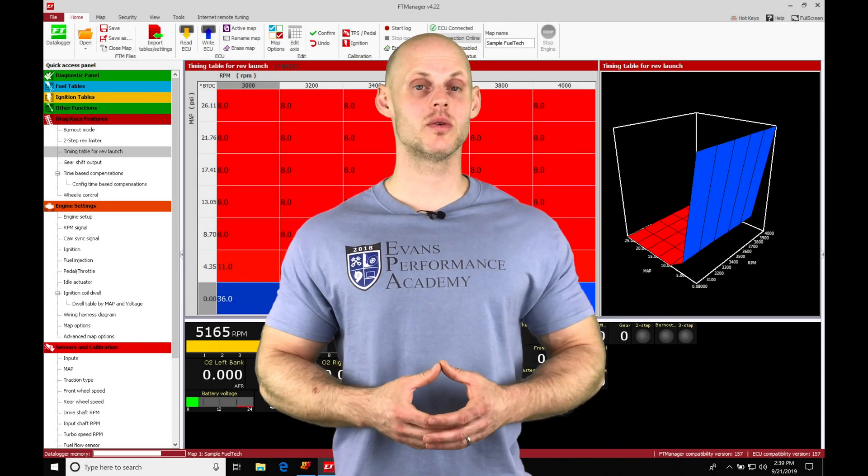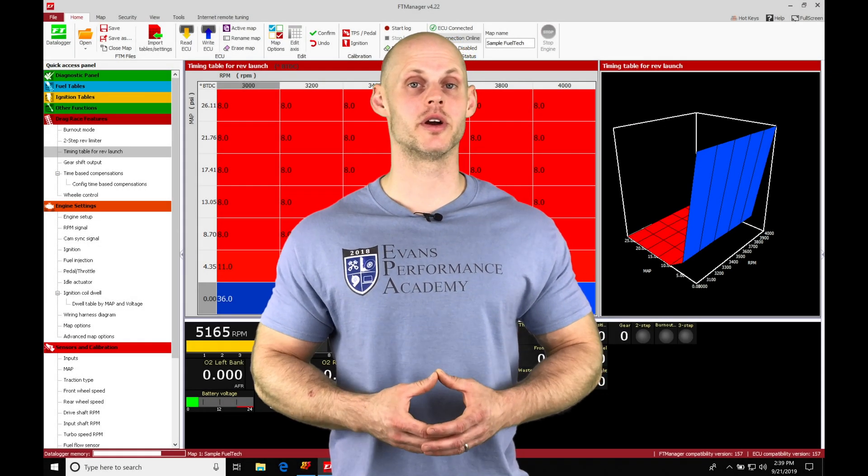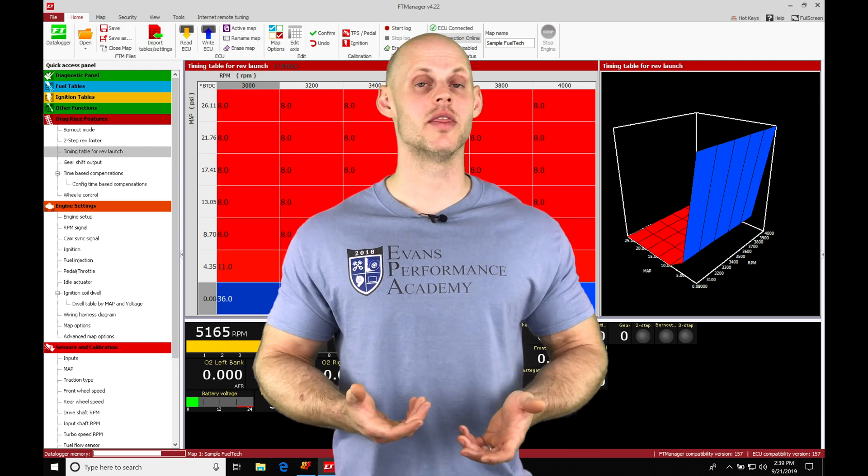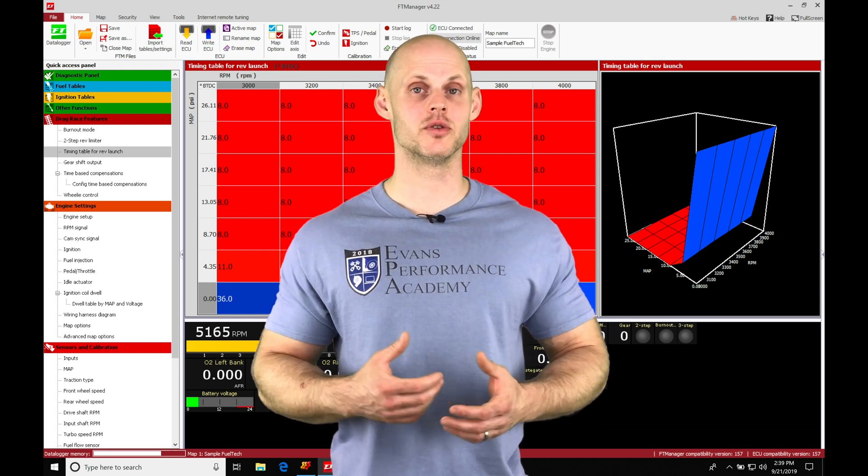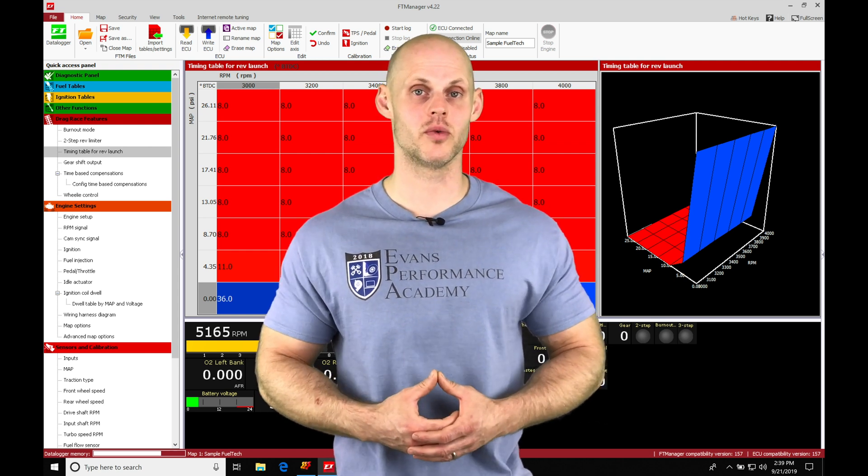Okay, so let's jump into this video and talk about our trans brake control and our line lock feature in our FuelTech Manager software.